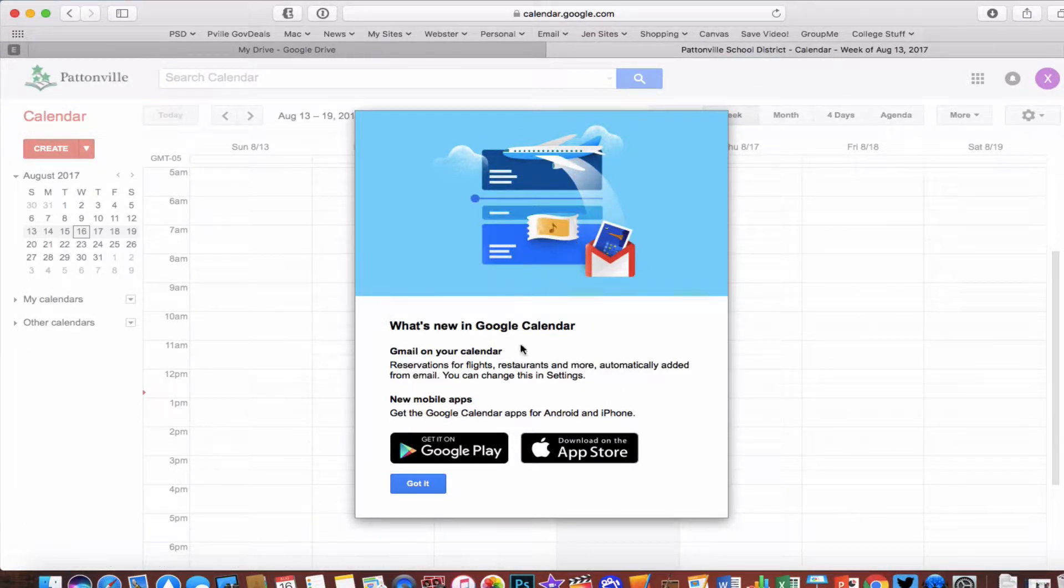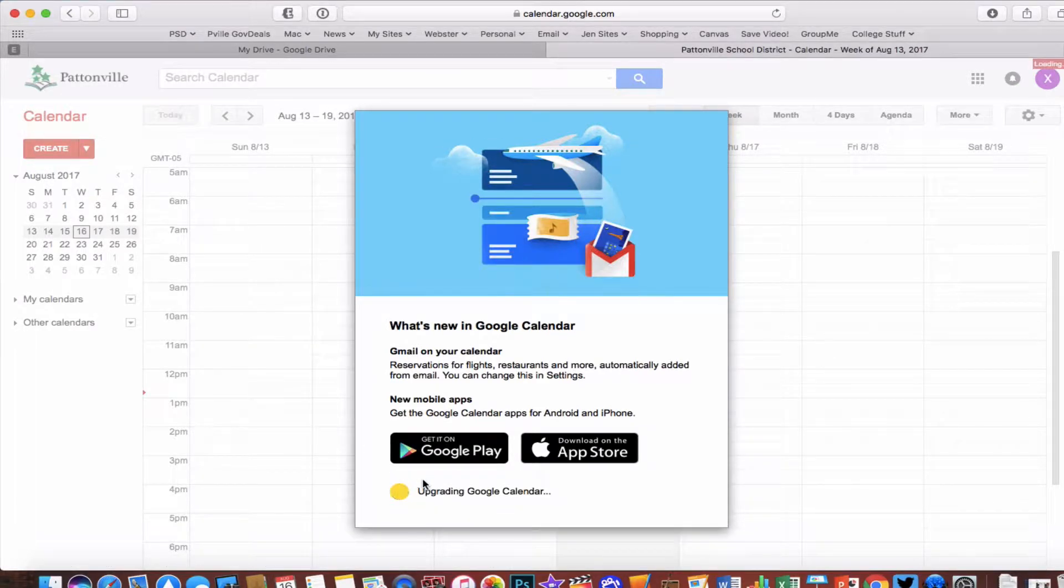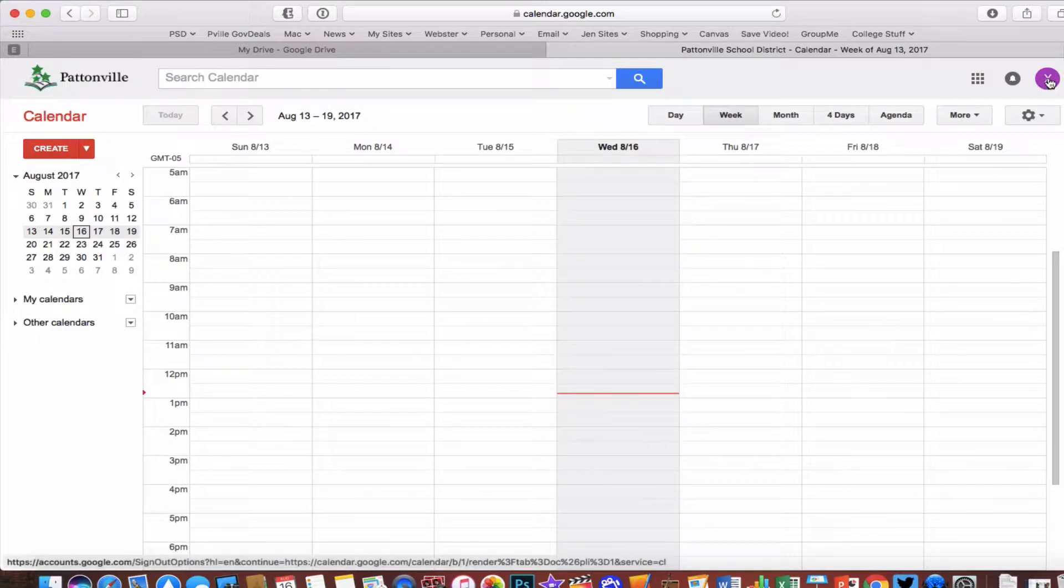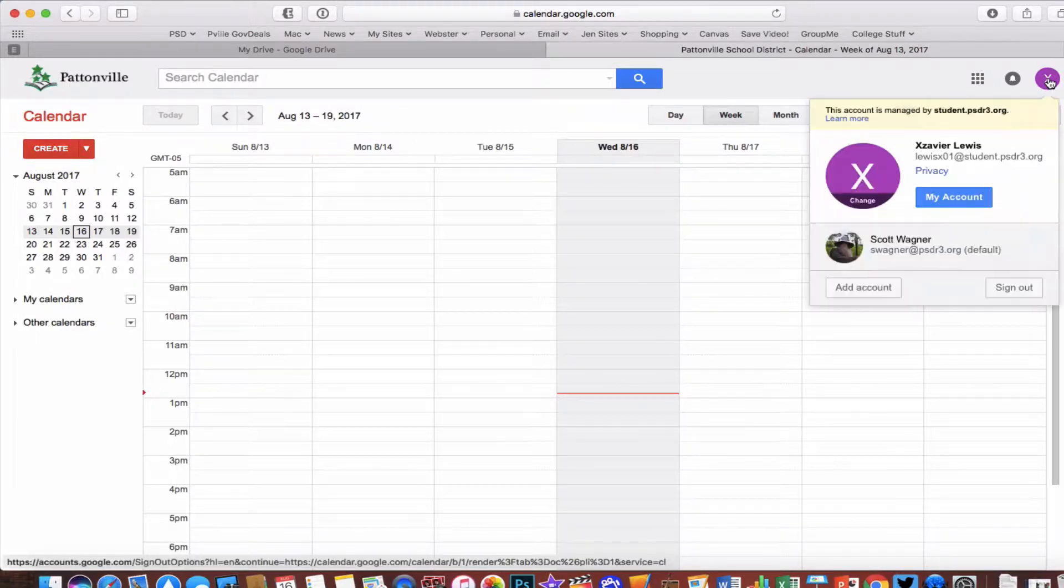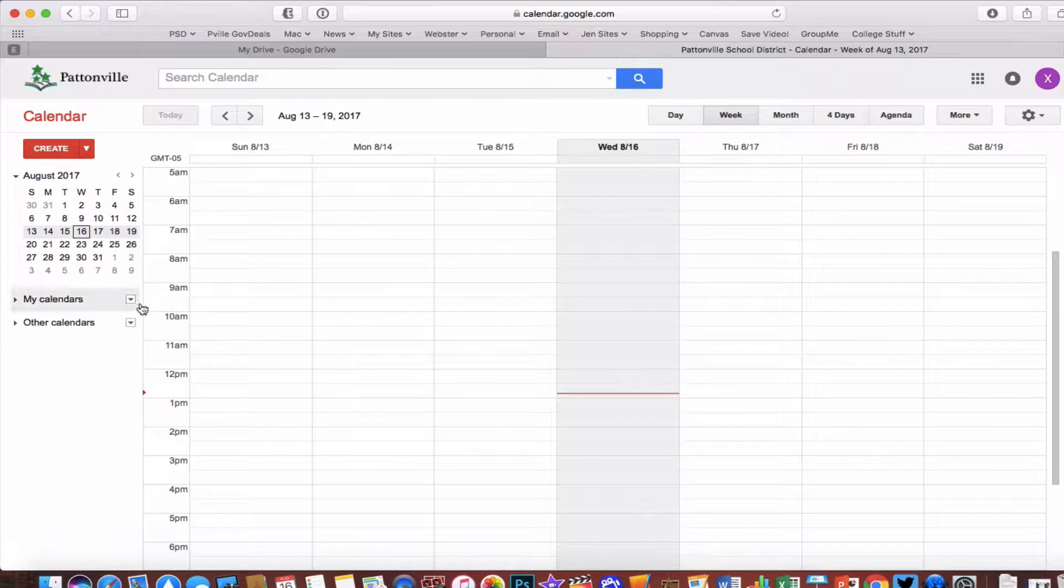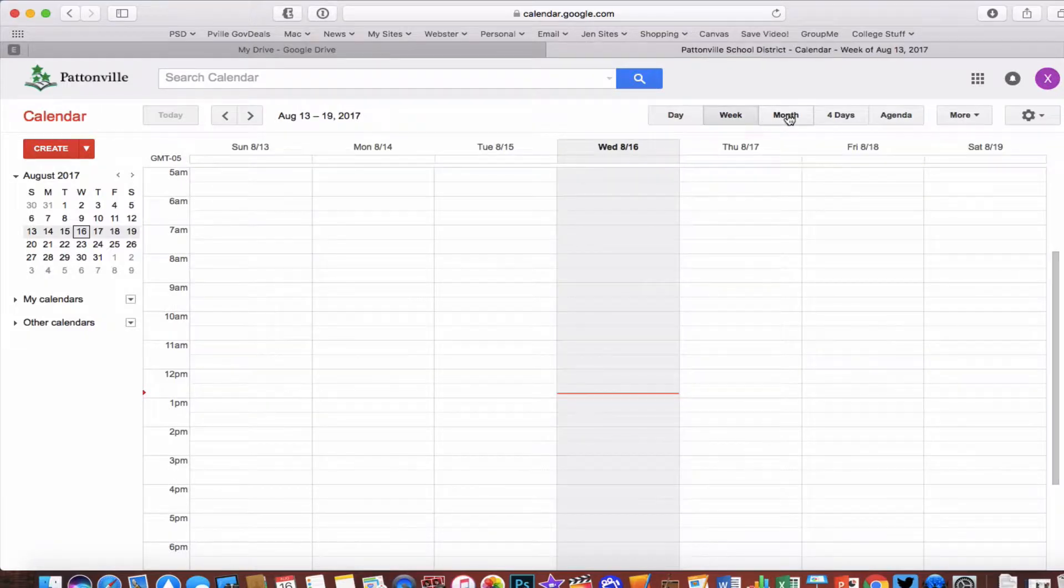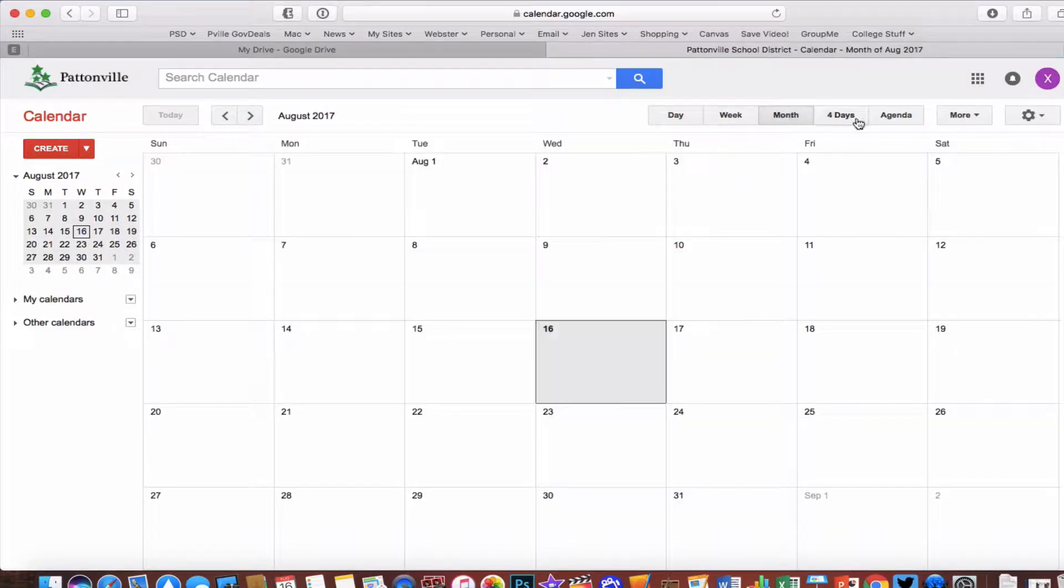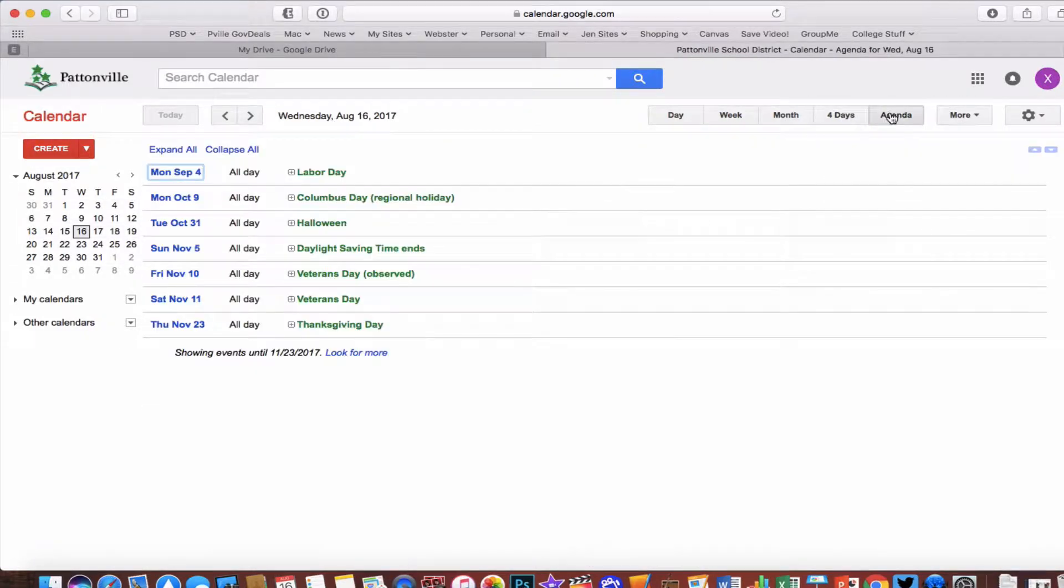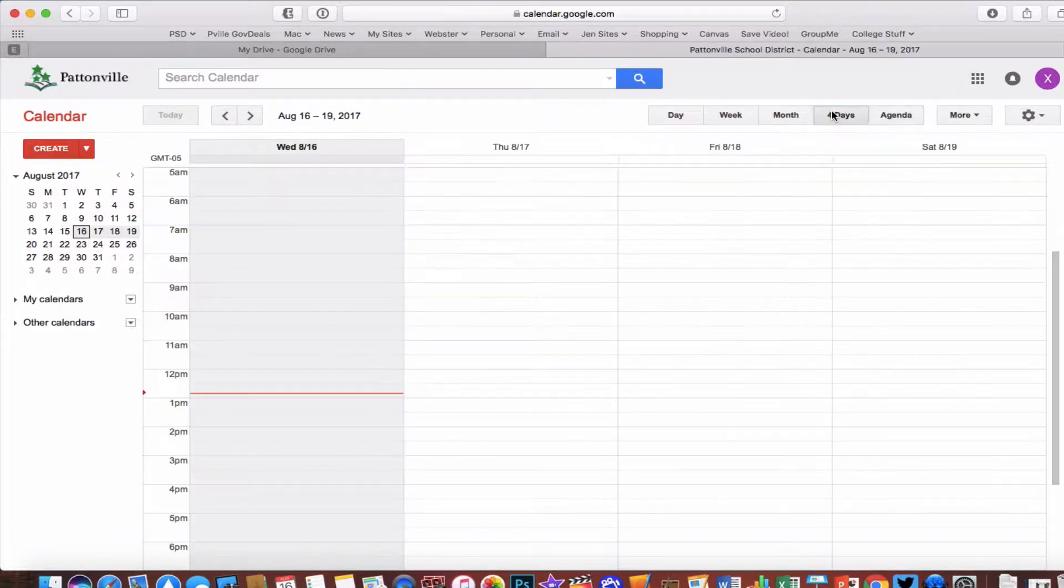It might give you a little what's new pop-up. You can just say yeah I got it. But in the upper right hand corner, again verify to make sure you're in your psdr3.org calendar. The way Google Calendar works is when I open it up, I can view all of my content in either day, week, month, four day, or agenda view. It'll list everything that I have in my calendar.